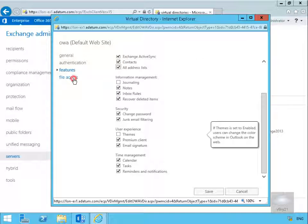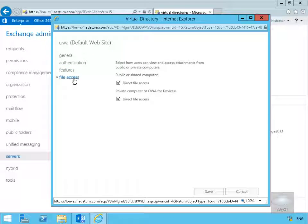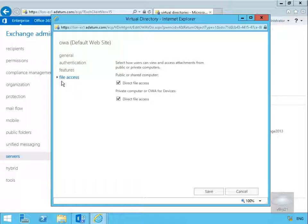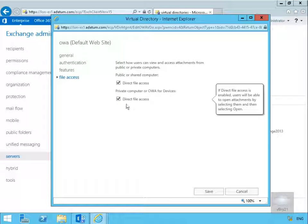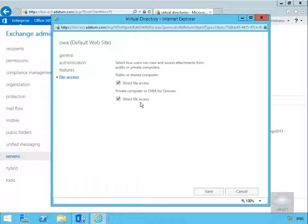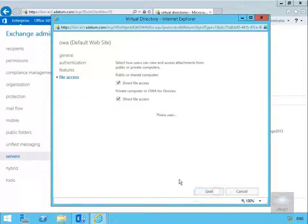Then we'll go for file access. The purpose of the file access is to specify whether or not users can access attachments from the internal network. On a public or shared computer we will give them direct file access, and private computers as well, we'll also give them direct file access. This is allowing users to have attachments coming from internally within the corporate network rather than just from their local PC. Now we've modified these, we'll just select save.